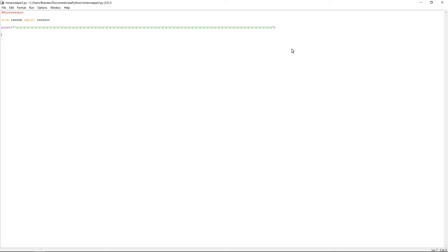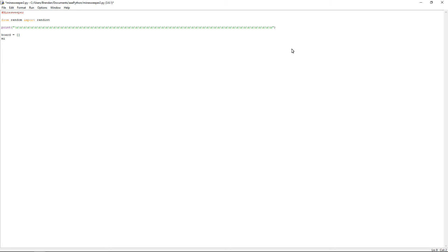So next, we're going to make a couple of variables. We're going to make one called board, which is equal to an empty list. So just open and close square brackets. Now, this game, if you've ever played Minesweeper before, then you'll know that if you click an empty square, every other empty square around it clears. This game doesn't do that. If I work on something like that, I'll post another video. And you also want to make Mines, which is equal to an empty list again. And then you want to have board underscore row, which is equal to zero. Adj, which stands for adjacent, is equal to zero. And then wrong is also equal to zero.